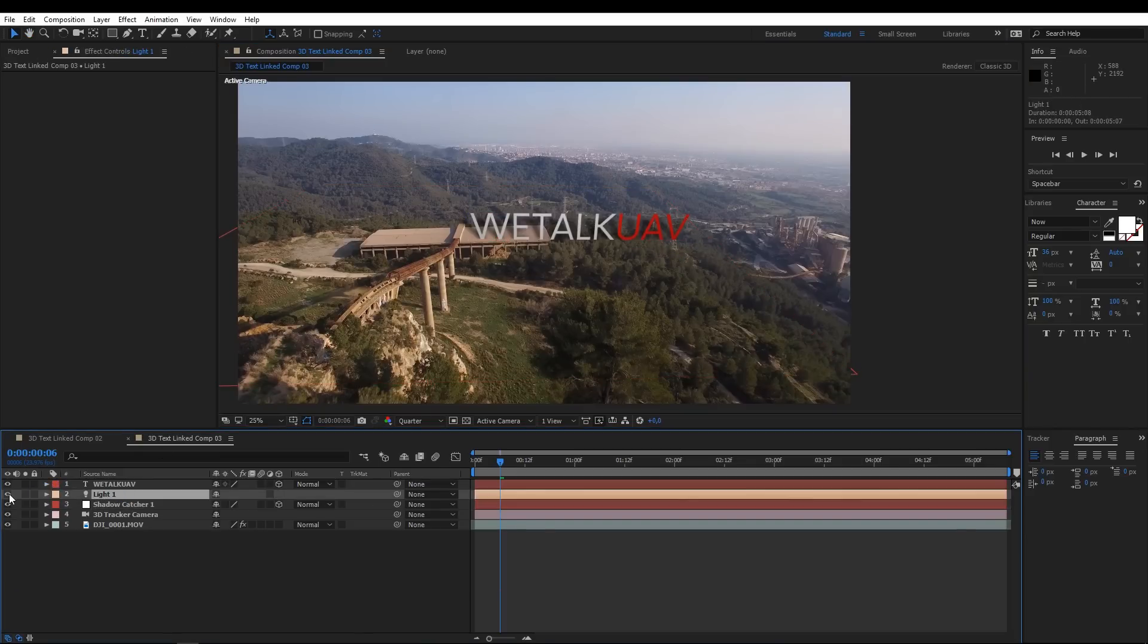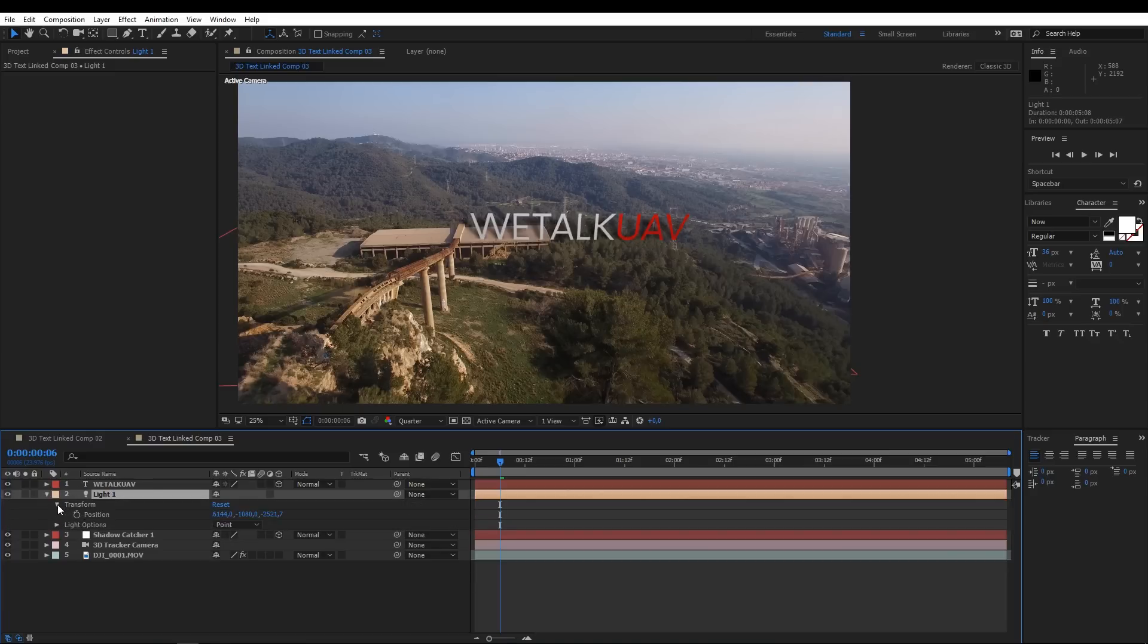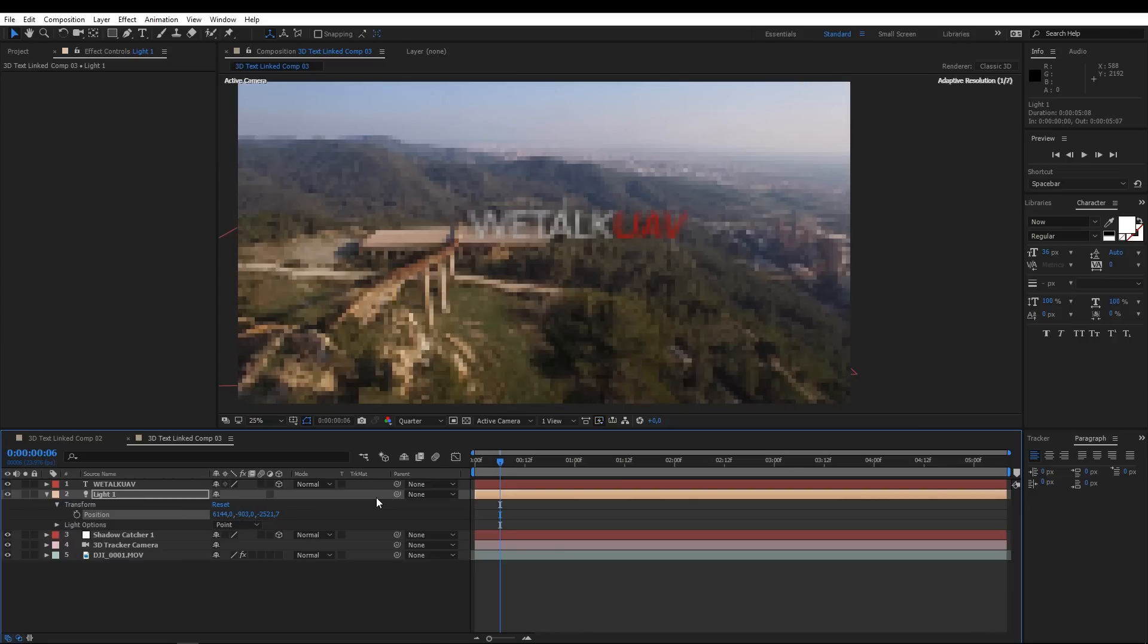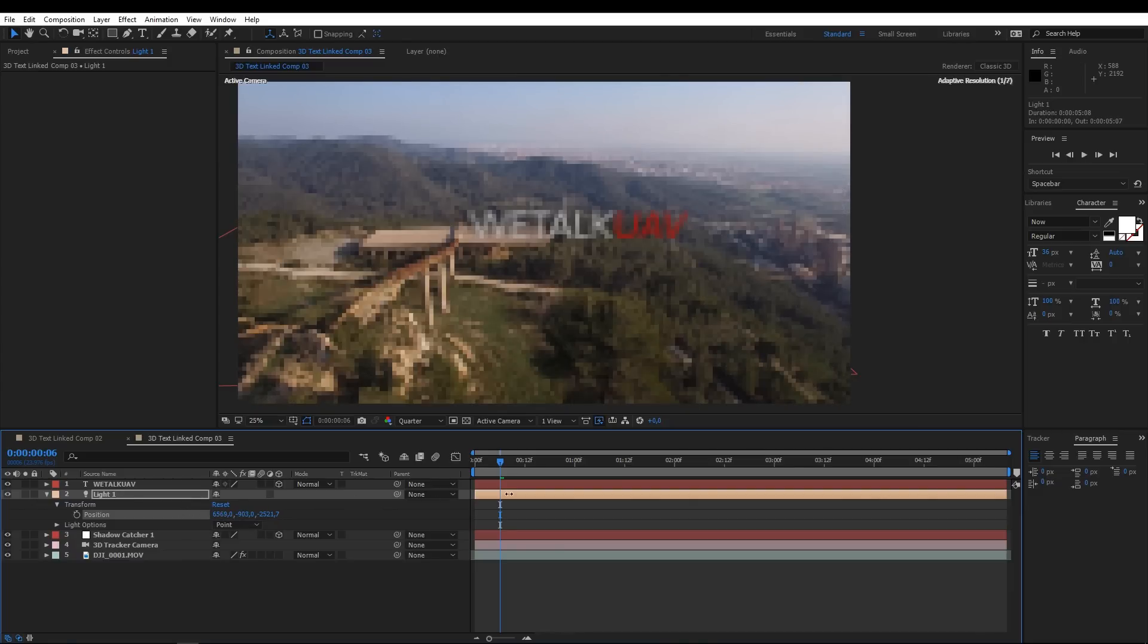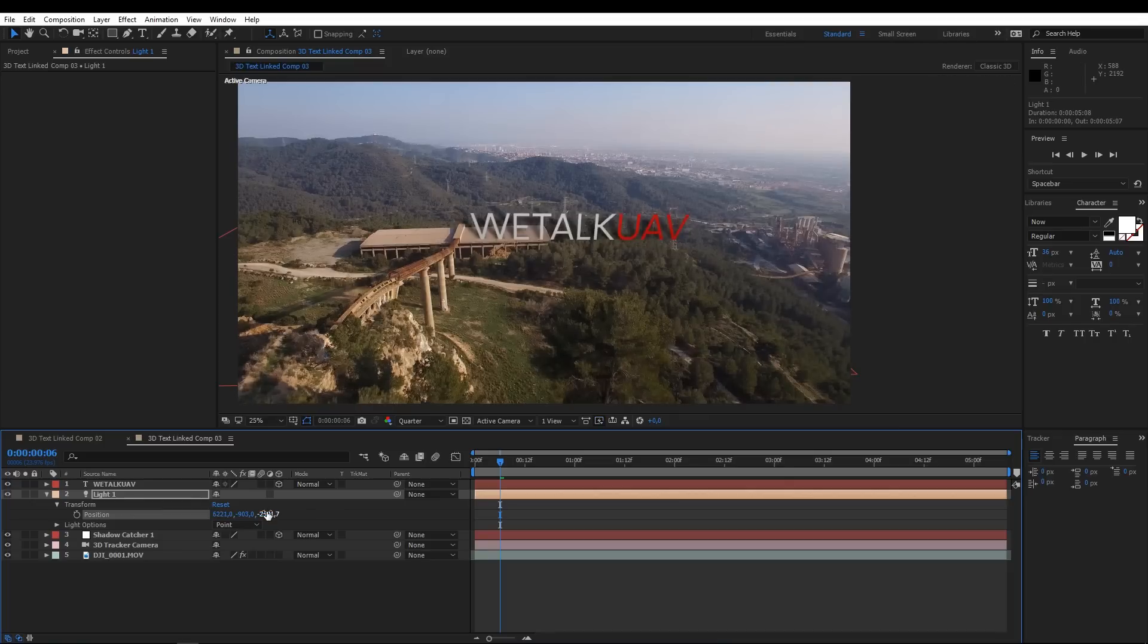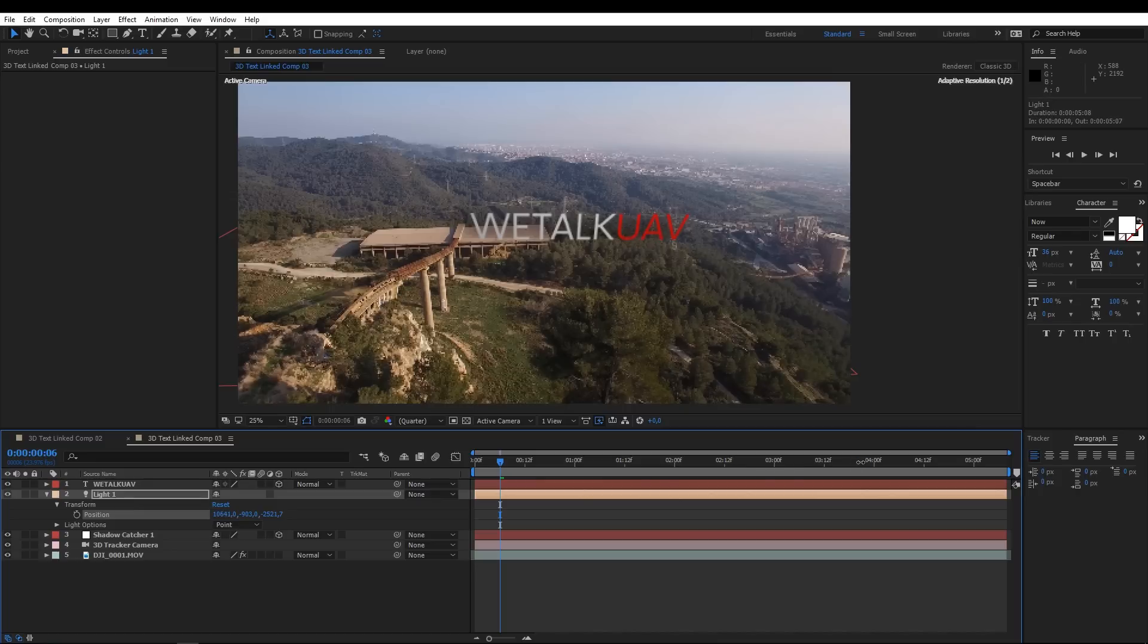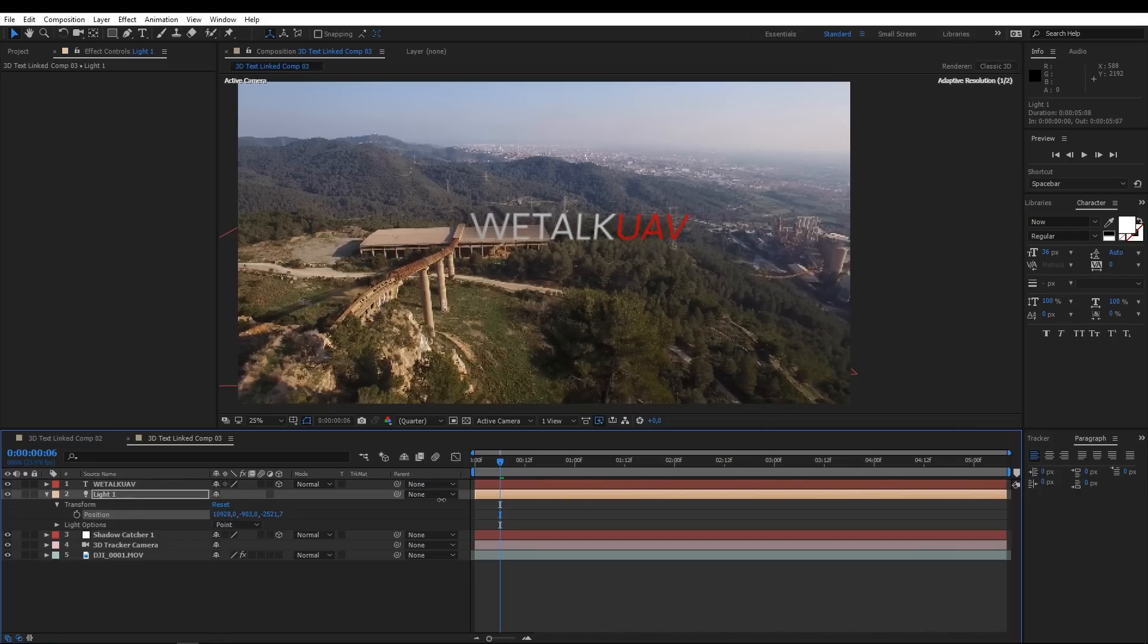So, that's the difference with or without the 3D light. Now we change the position of the light in order to match the same kind of shadow we have in our footage. This can be a little bit tricky. Just relax and move the parameters all the way up and down to find the perfect spot.